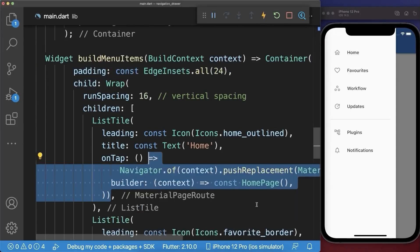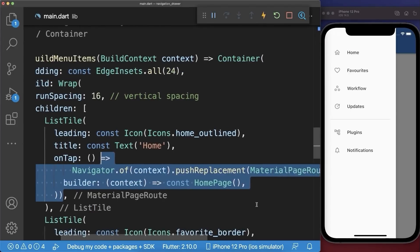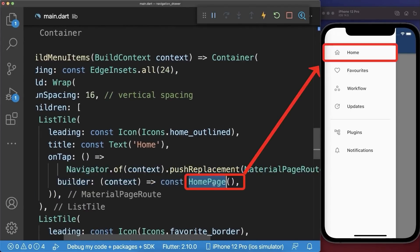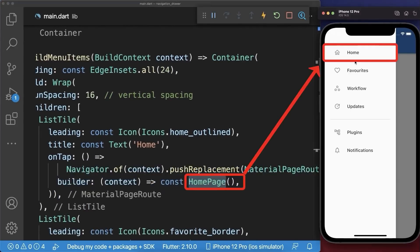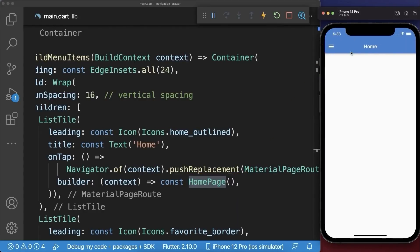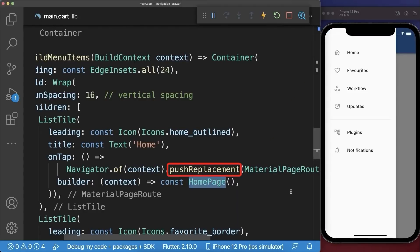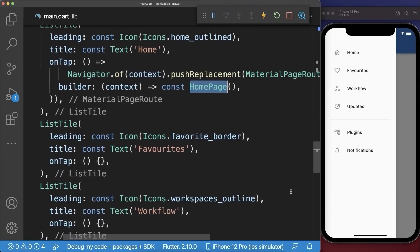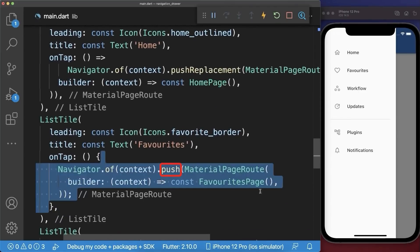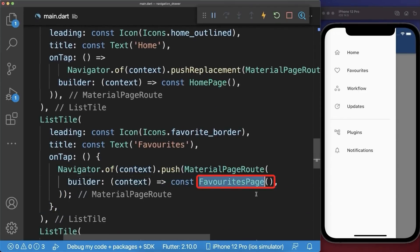Simply call the navigator pushReplacement method and we navigate to the home page. As a result we can click on the menu item and we navigate to the home page. Alternatively to the push replacement method you can also call the push method and navigate to the favorites page.